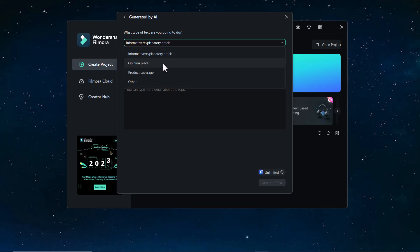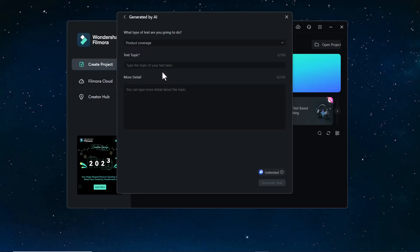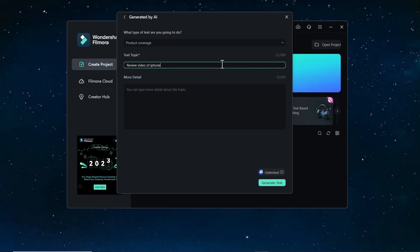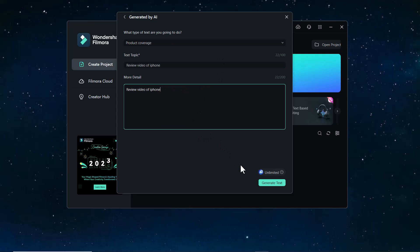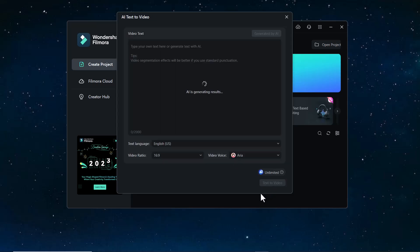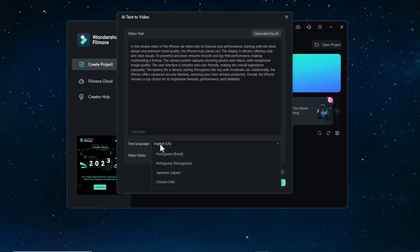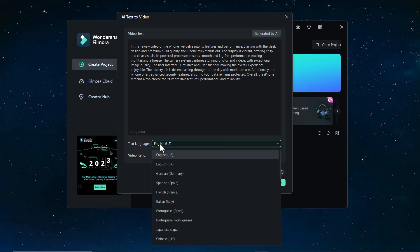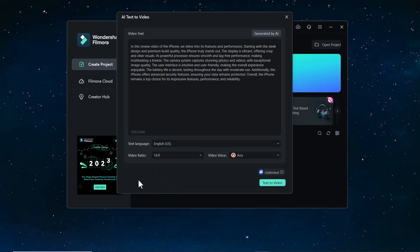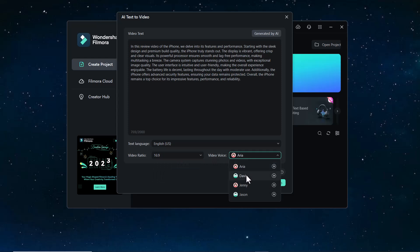Like informative, opinion piece, product coverage, and others. So I click on product coverage. And here you have to write text topic. So I write here review video of iPhone. You can also add more details or just copy and paste here. And click on Generate Text. You can see this is generating video text. Here you can choose the text language. There are many languages given here. You can also select the video ratio and video voice. You can select the male or female voice. And then click Text to Video.